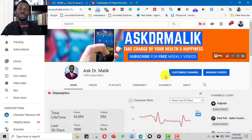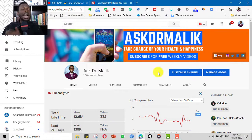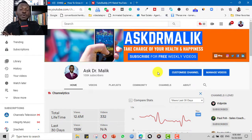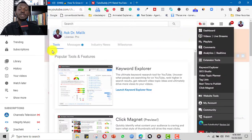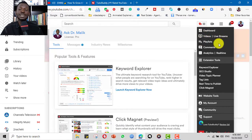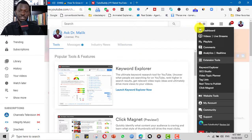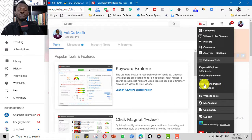Primarily I use TubeBuddy for optimizing my videos — this is very key if you want your videos to fly, get more views and subscribers. There are other similar plugins like VidIQ that also work well, but I have more experience with TubeBuddy. When you install TubeBuddy you see a major menu. Clicking it opens a lot of features — your dashboard, videos, live streams, playlists, comments, and tools like keyword explorer, SEO studio, and video topic planner.